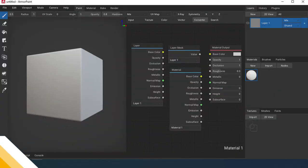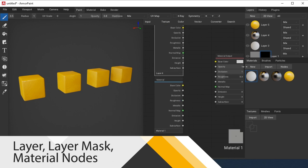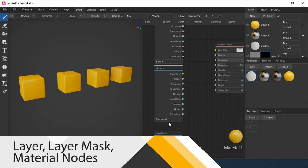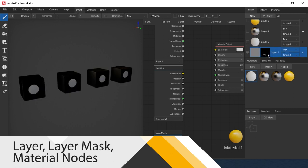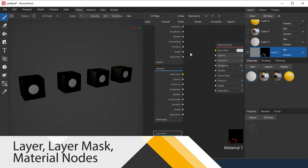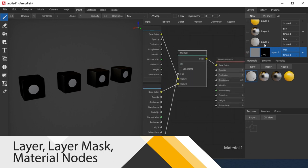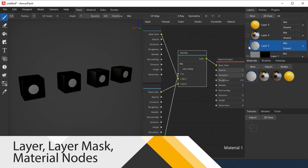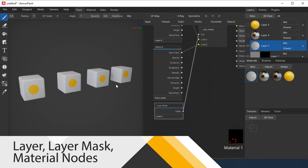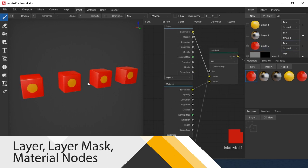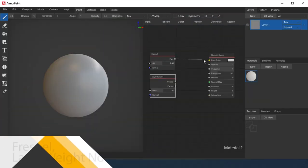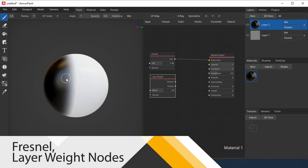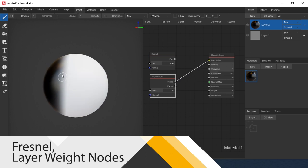Layer, Layer Mask, and Material Nodes. The nodes allow you to use maps that are in a layer, in Layer Mask, or on Material, respectively. Fresnel. The nodes allow you to get a gradient around the edges of the model, depending on the camera view. But the nodes do not respond to camera rotation, and you have to update the connection to get a correct result again.